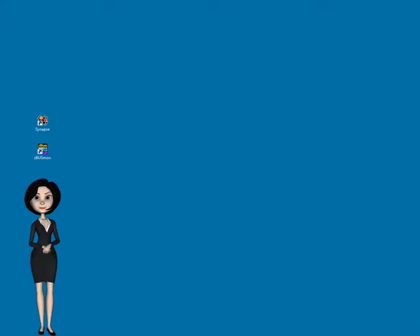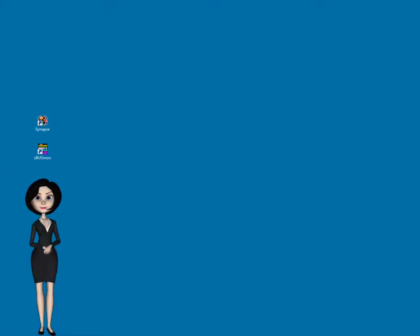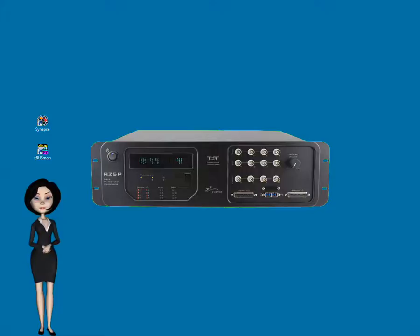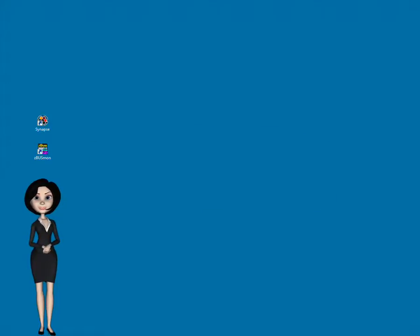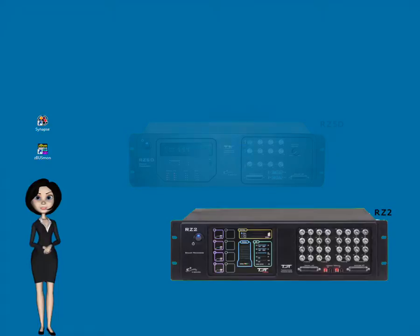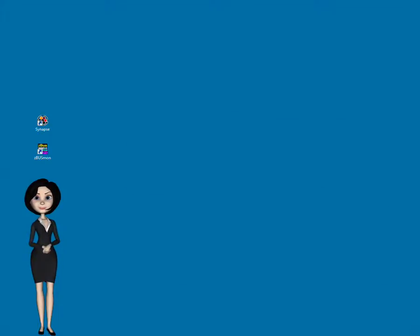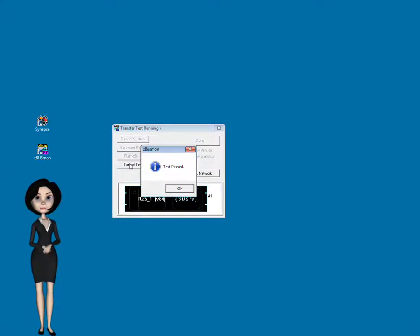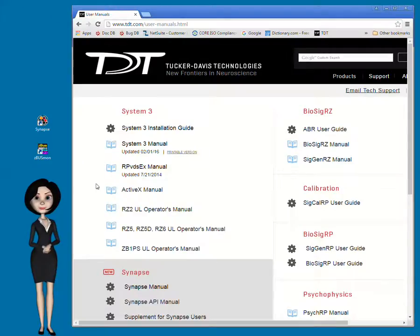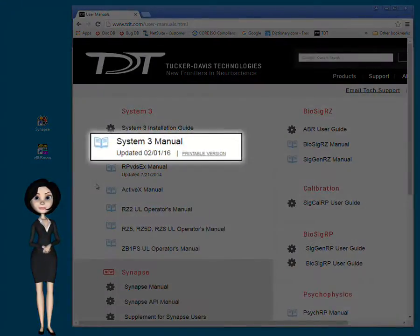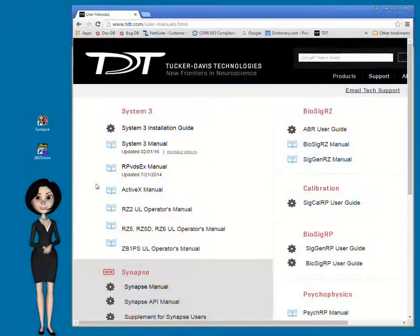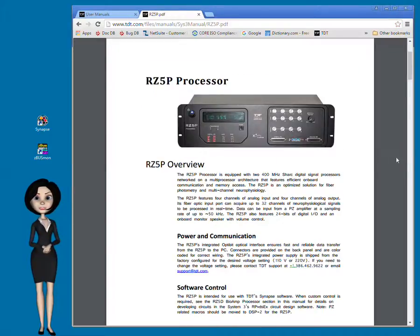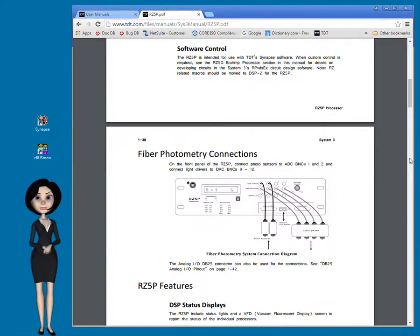Okay. Now you know a bit more about the hardware in your system. For example, you know whether you're using an RZ5P processor, purpose-built for fiber photometry, or another device suitable to this type of experiment. You also learned to use the ZBusMon utility to make sure the device is recognized by your system and to test communication. Now, let's use the System 3 manual on the TDT website to take a look at the final connections you'll need to make between the System 3 devices and the fiber photometry components.